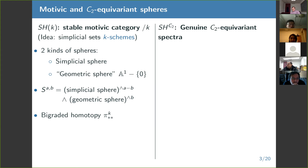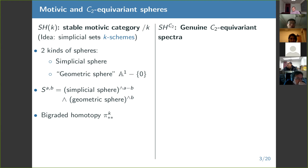Every motivic sphere is a bunch of copies of the simplicial sphere and a bunch of copies of the geometric sphere. The grading convention is that A,B should be thought of as: A is the total dimension and B is how many of those come from geometry. So if we have bigraded spheres, then we have bigraded homotopy groups.